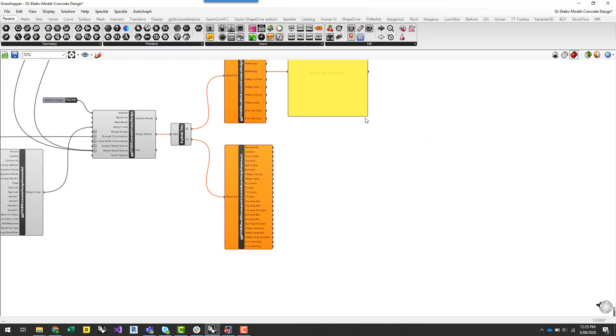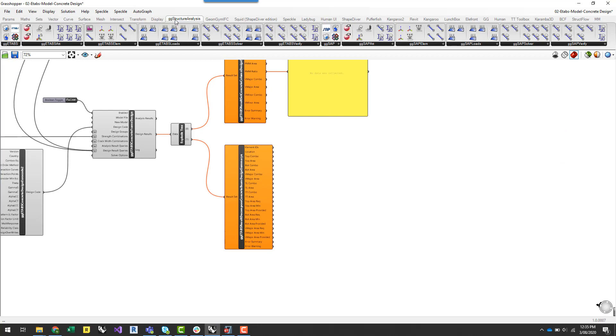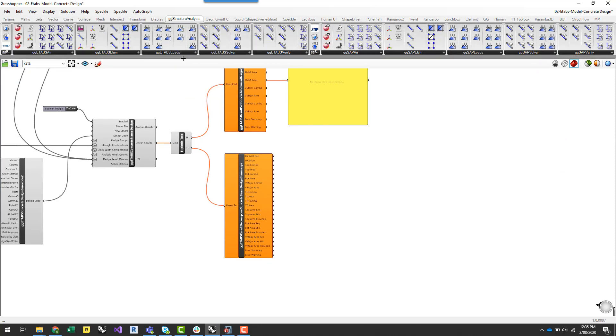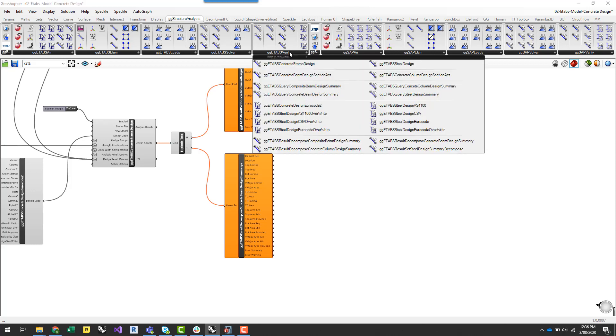So the first thing you'll notice if you go to the Structural Analysis tab of the Geometry Gym Structural Analysis tab, there's a new panel in both ETABS and SAP called ETABS Verified. And this houses all the components that relate to the design aspects that are available in ETABS and SAP.